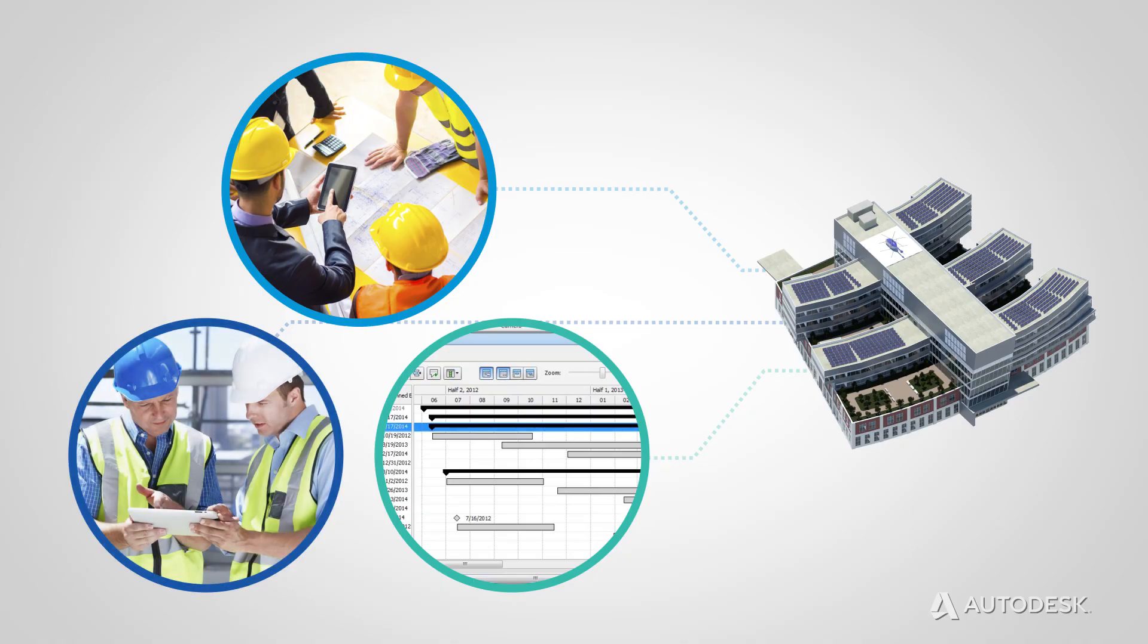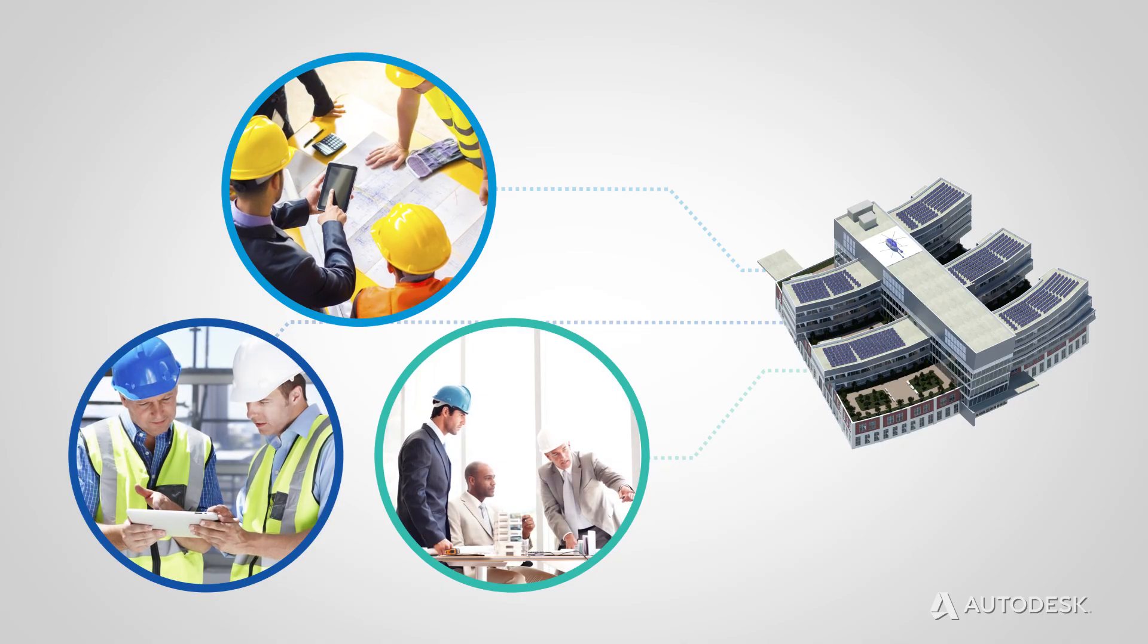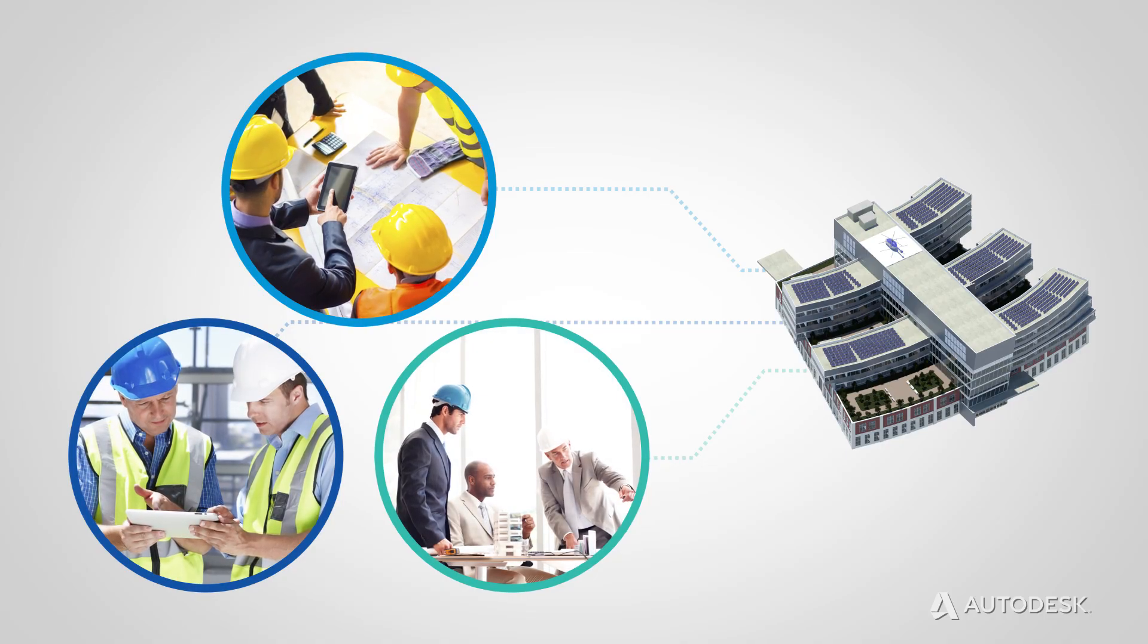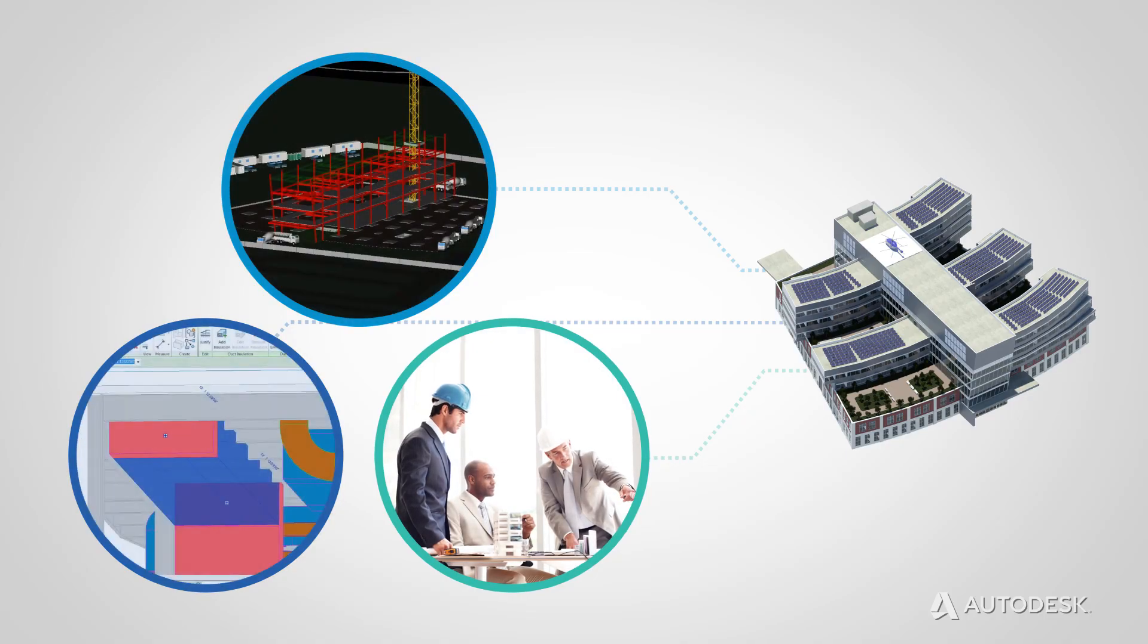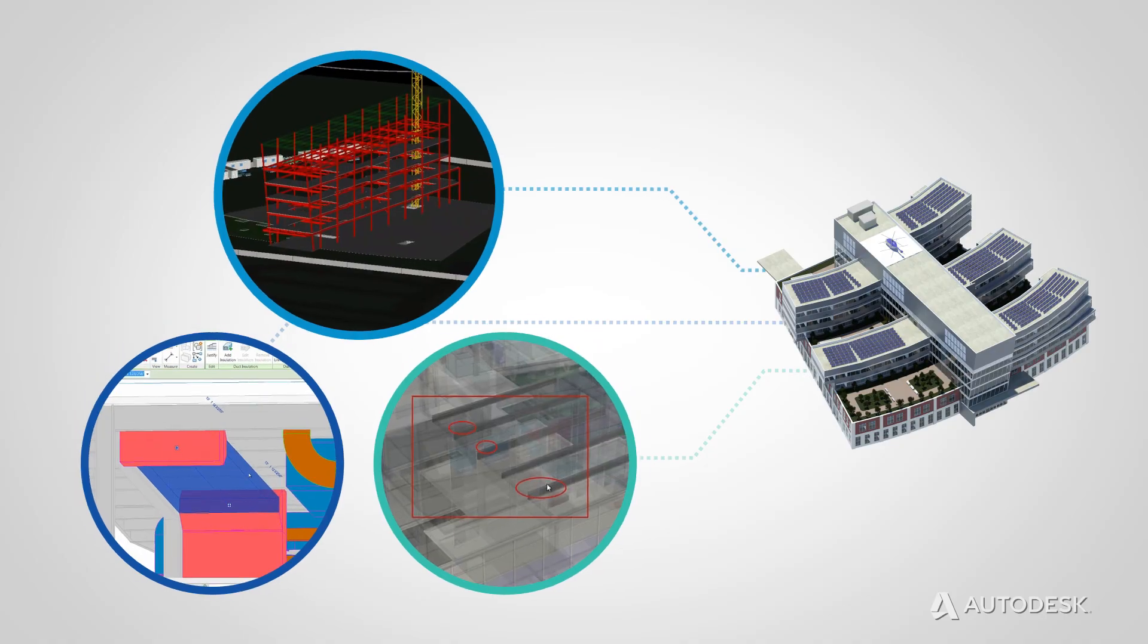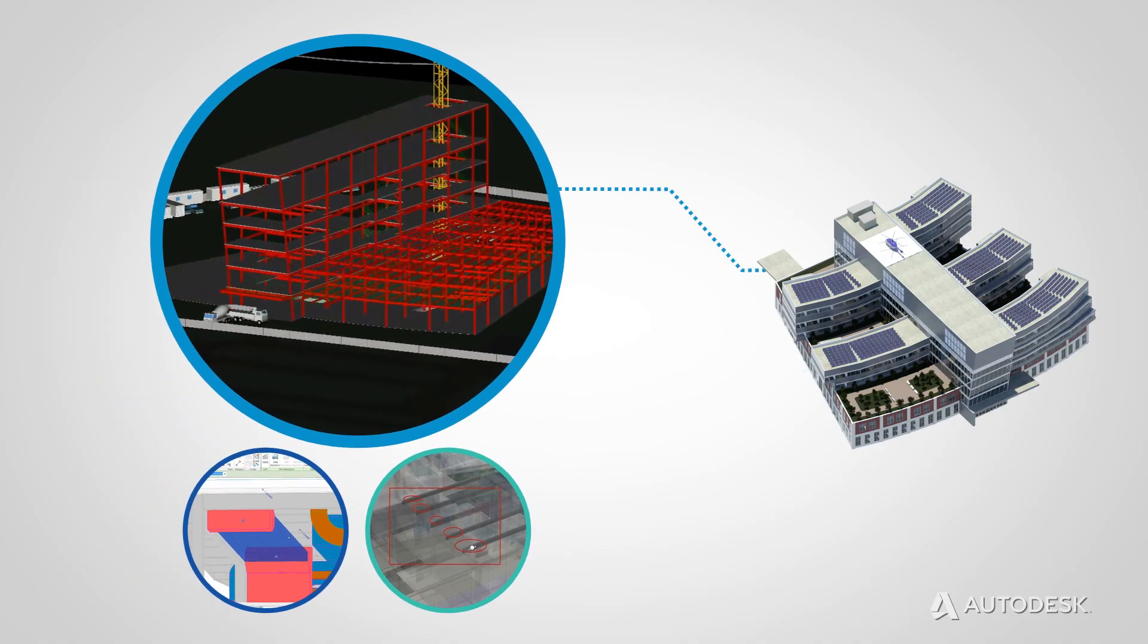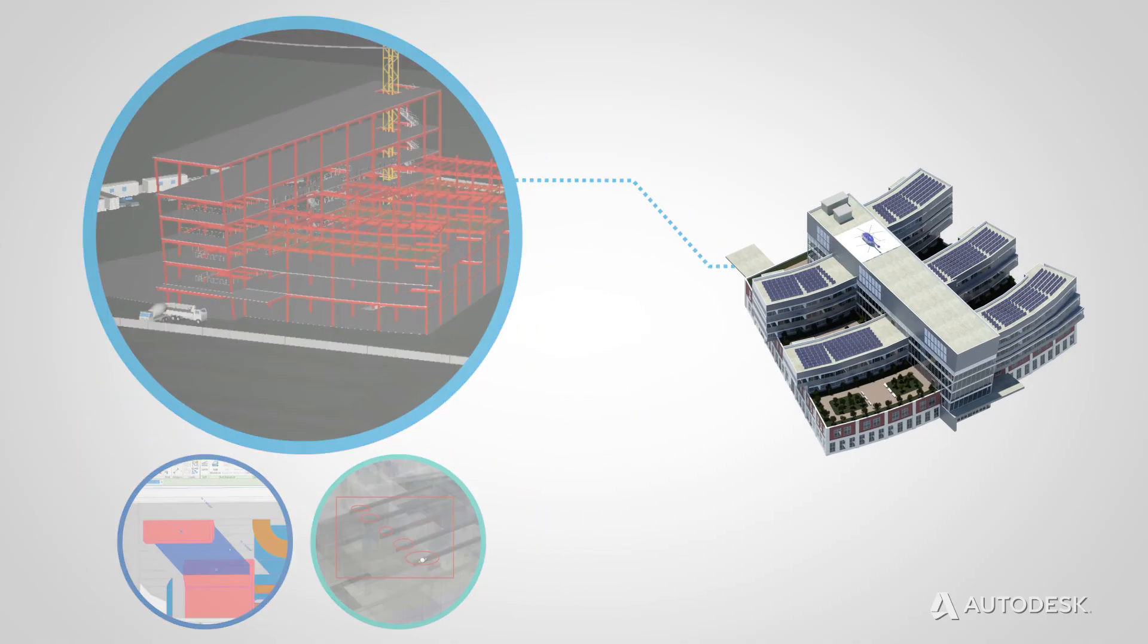Architects, structural engineers, contractors can work more collaboratively accessing and updating the design. And the information is captured in the model and remains consistent and coordinated.